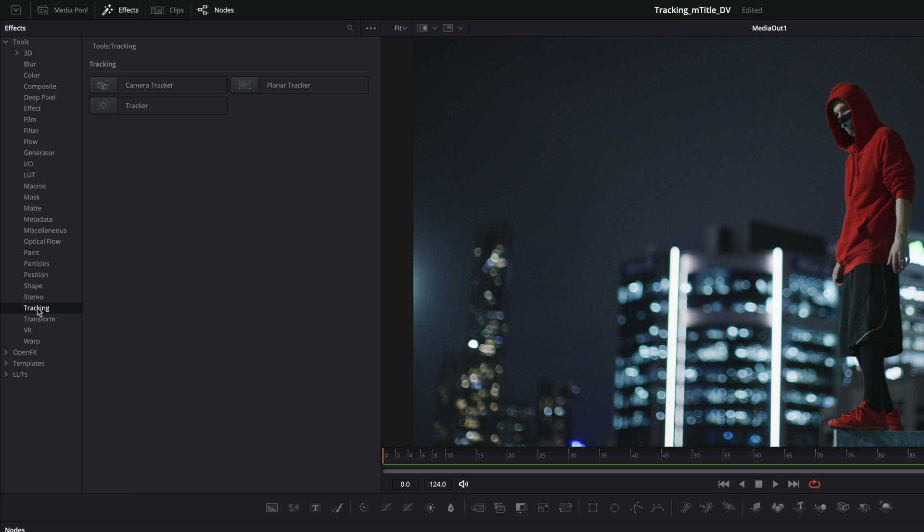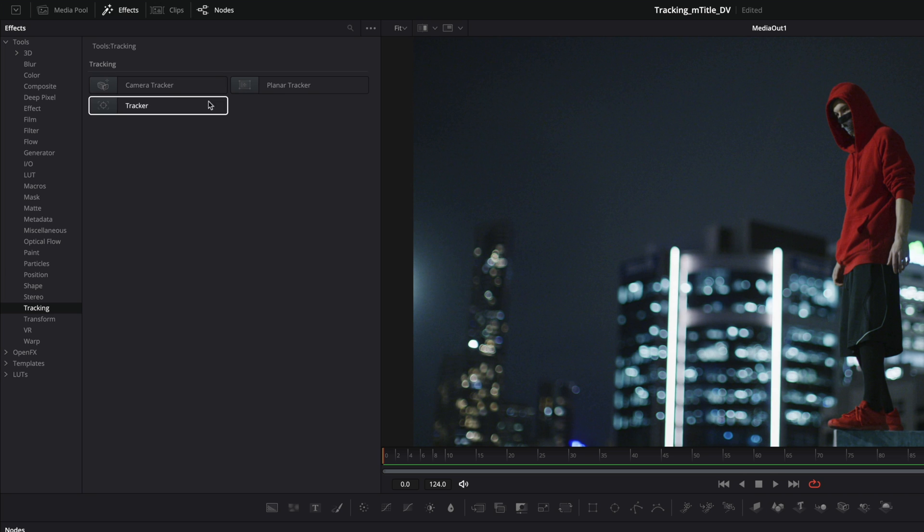Inside the tracking folder, we have three trackers available. The camera tracker for 3D tracking, the planar tracker, and the regular tracker.